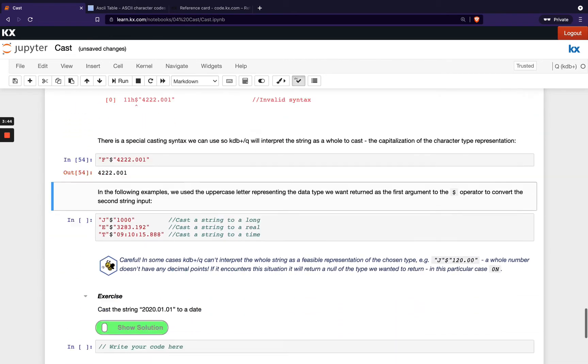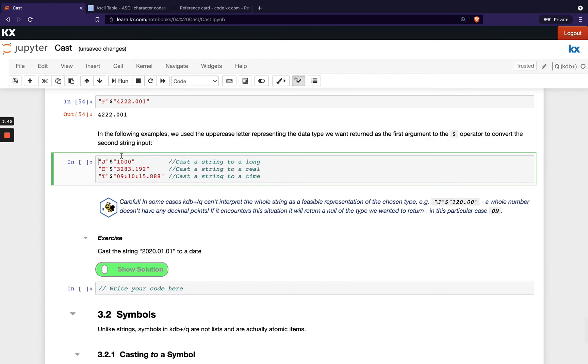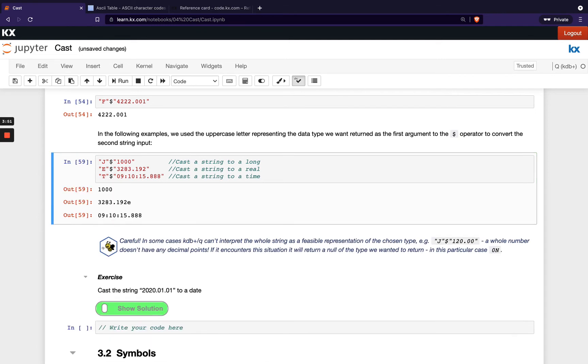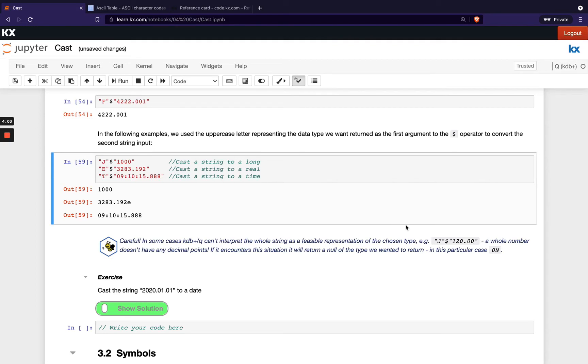So we're just showing a few more examples here. We've got casting a string to a long, a string to a real and a string to a time. So let's see what we get with those. And you see we've got our three new data types here and do be careful. We've got a little warning here. If you cast a string that has decimal points, but actually is a whole number, so there's no values after the decimal point.